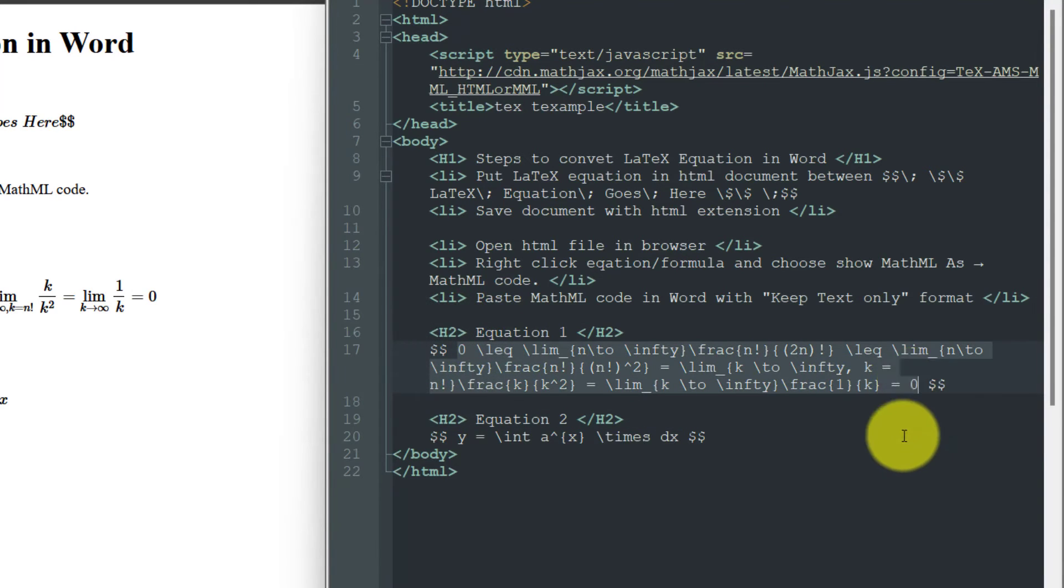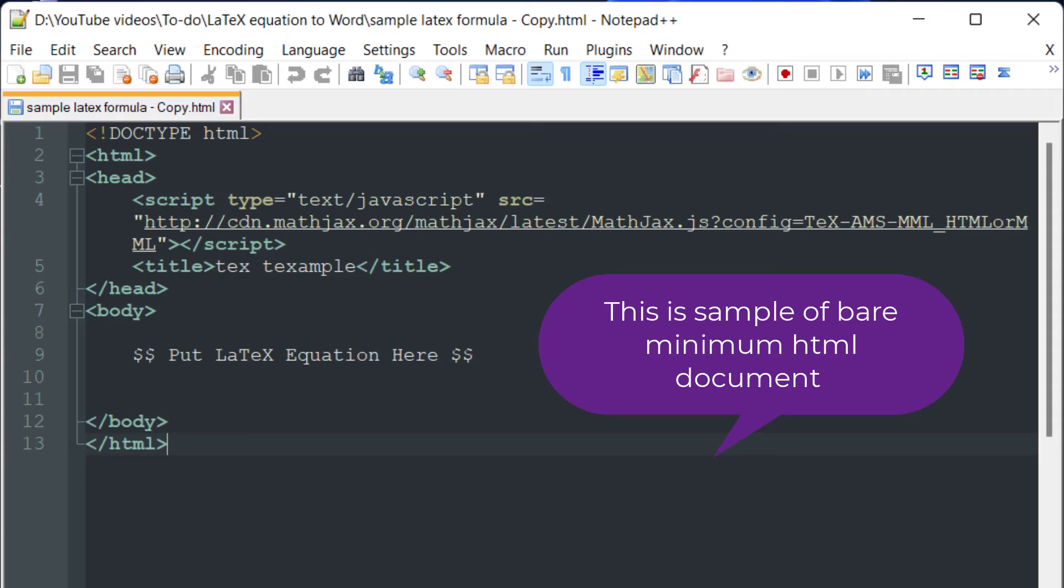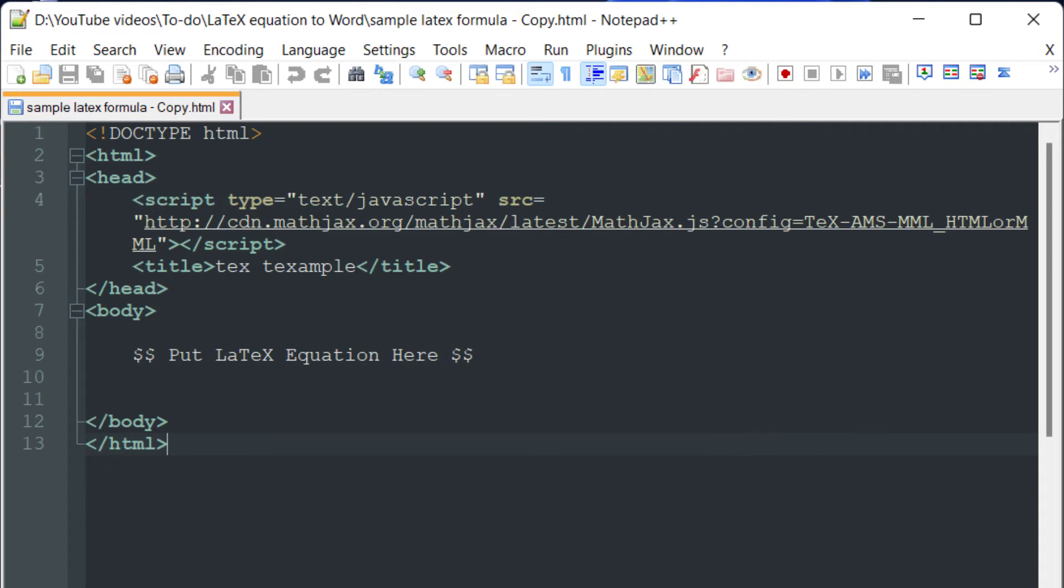Now we have to save this document as HTML. You can do this in Notepad or Notepad++. It is very easy. You just have to have the HTML tag, head tag, and body tag. All this sample HTML document will be there in the description and also in my blog. You just have to put all your LaTeX equations...